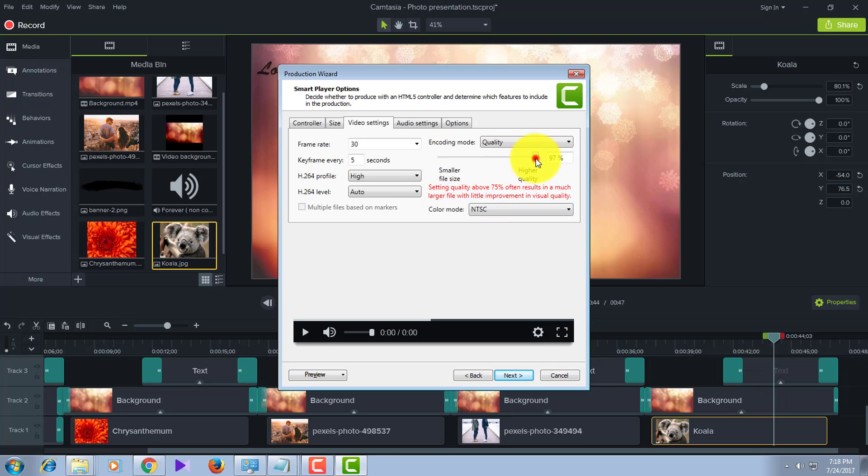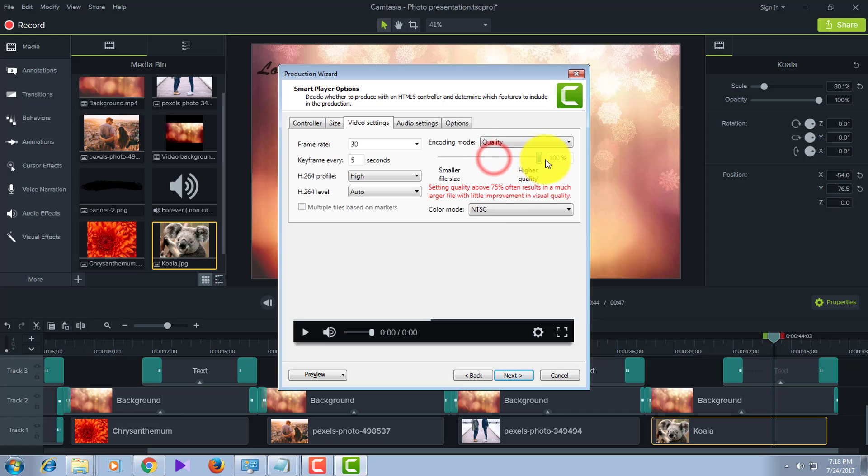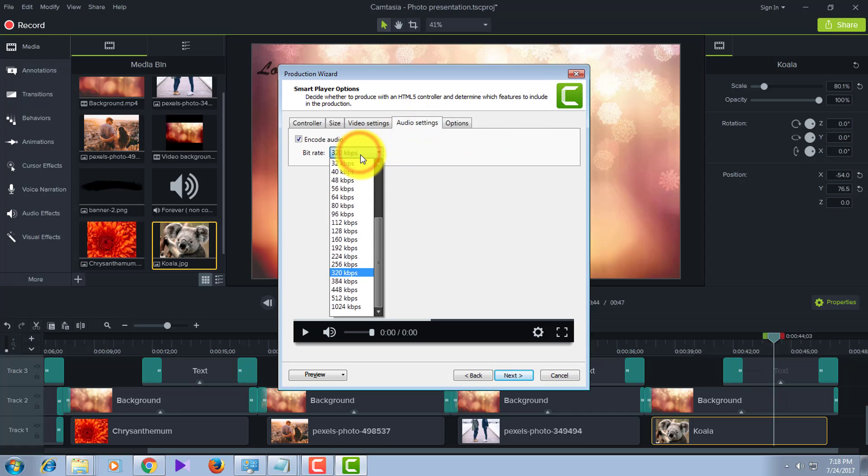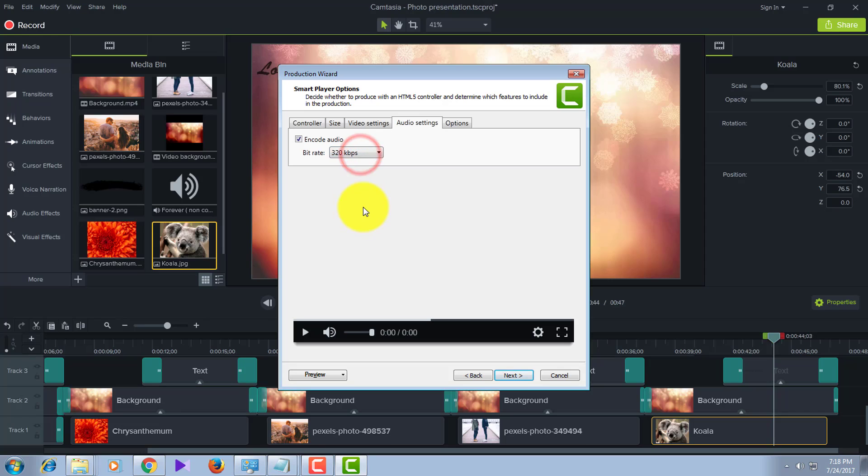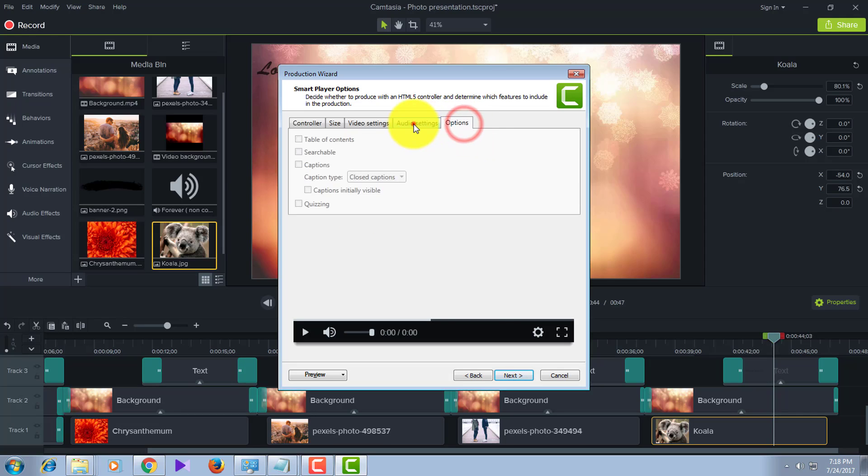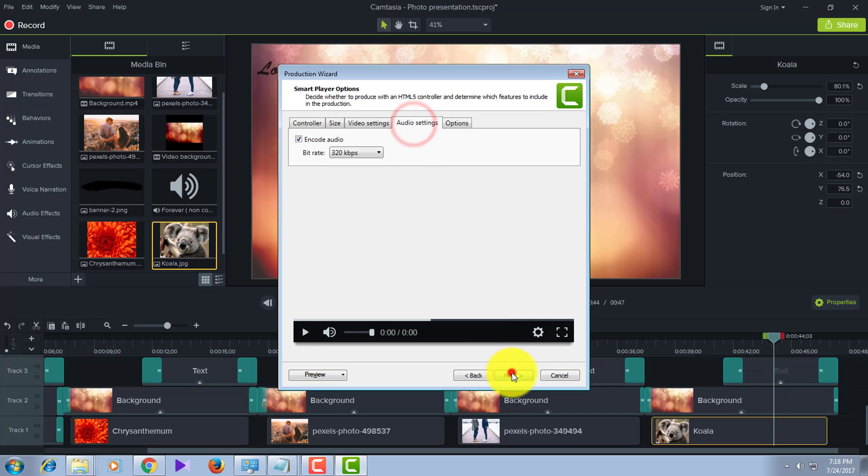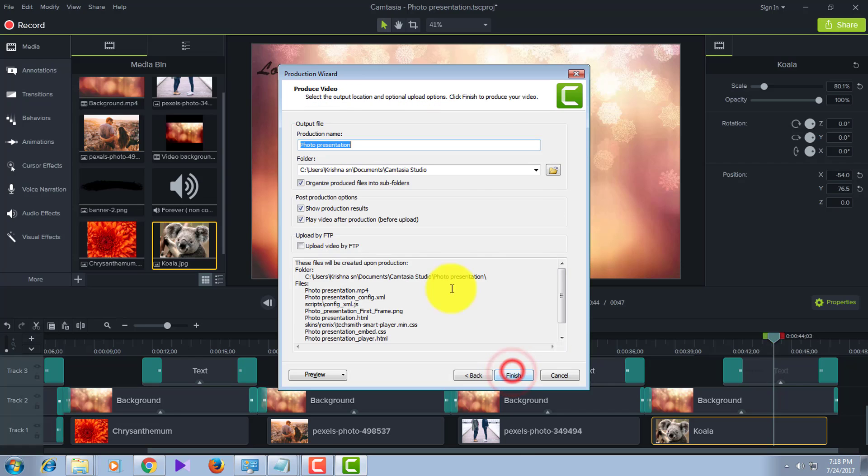Set H.264 Profile to High. Don't change the H.264 level or the color mode. Drag the quality slider to 100 percent. After that, go to Audio Settings and set the audio to 320 kilobits per second. After that, click Next, give it a title, and render the video.